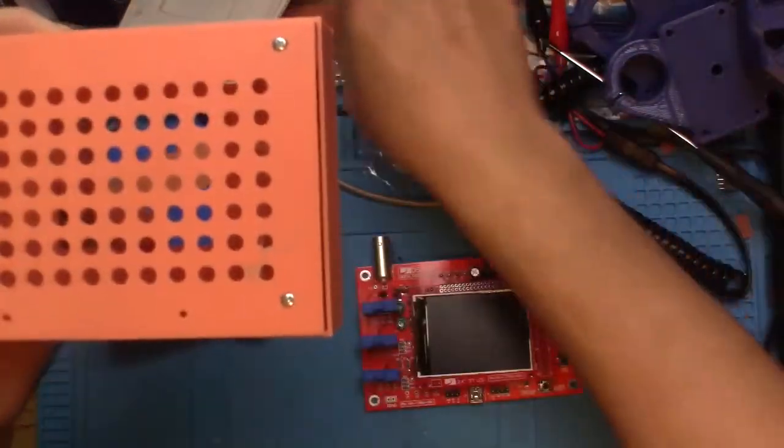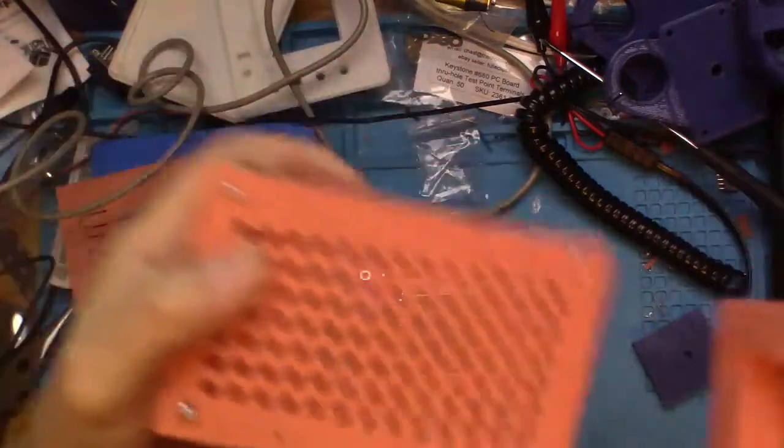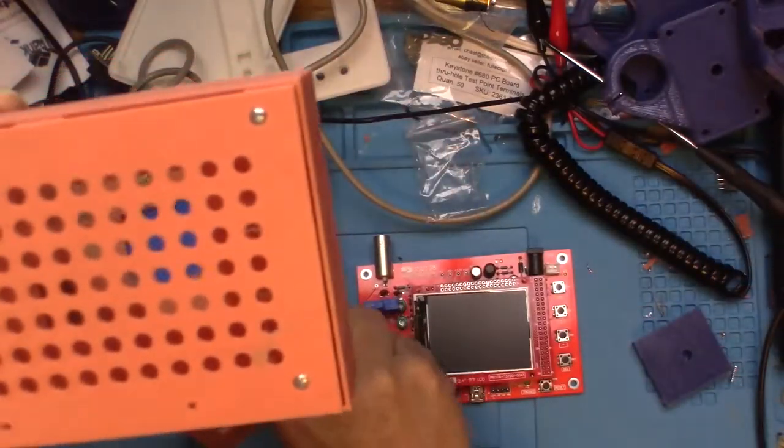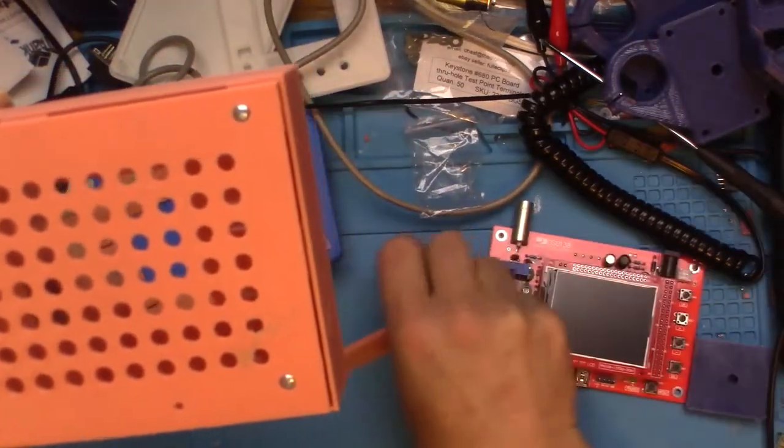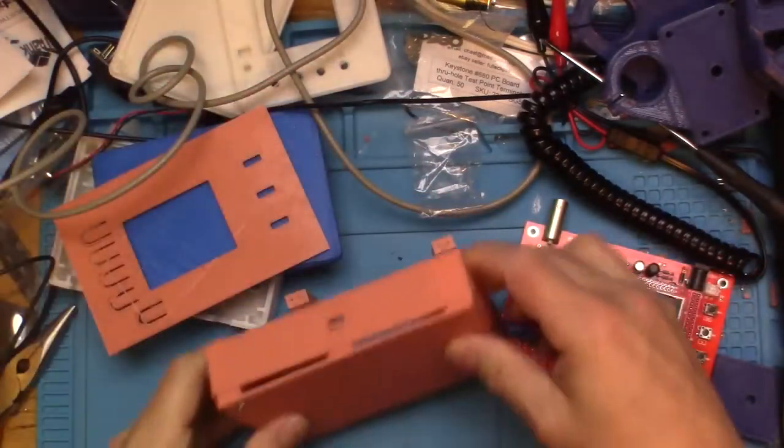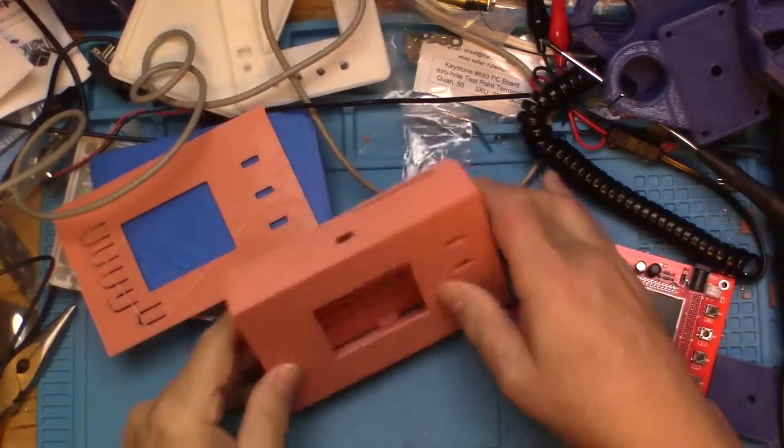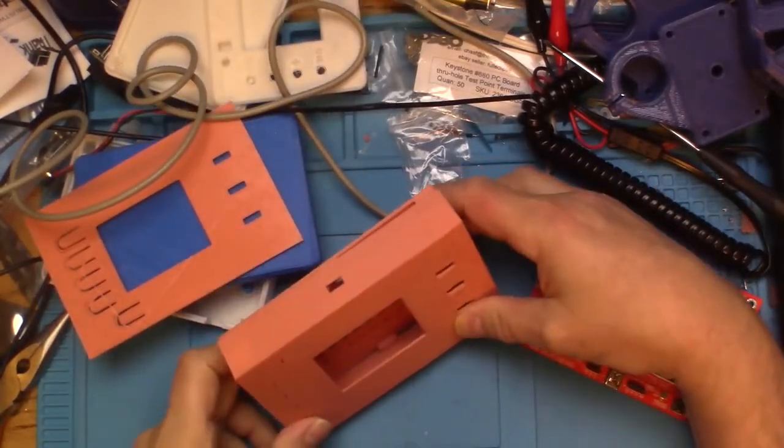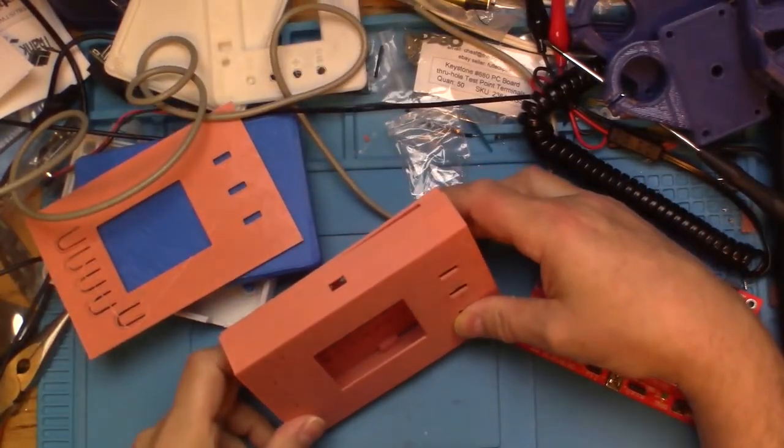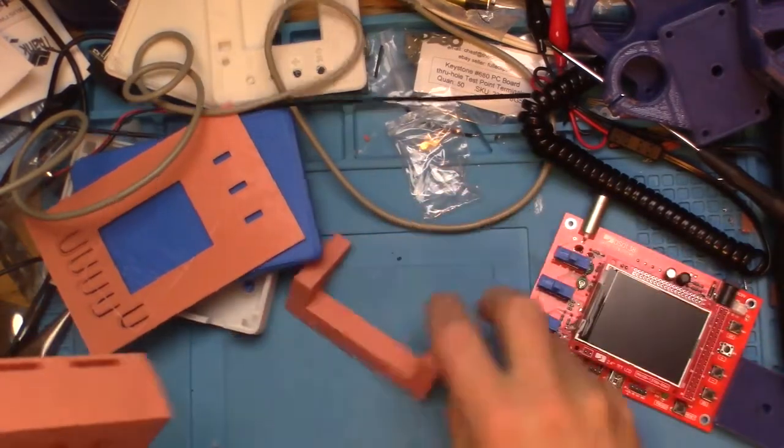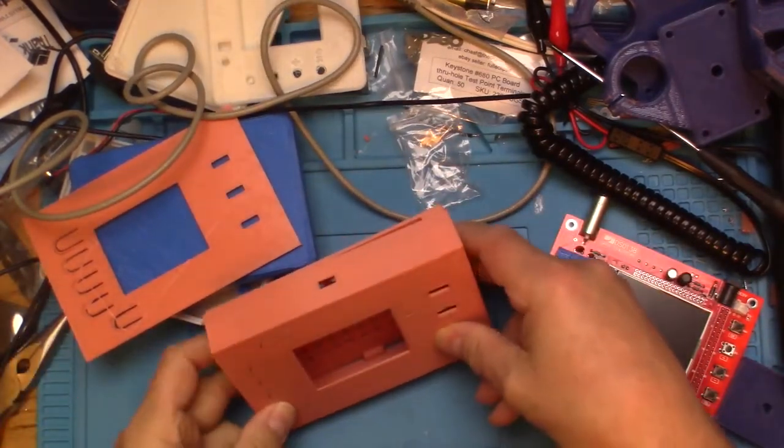It also comes with available little stands so it'll hold it up on your desk. Actually might be using that backwards, I think it goes like that a little more.